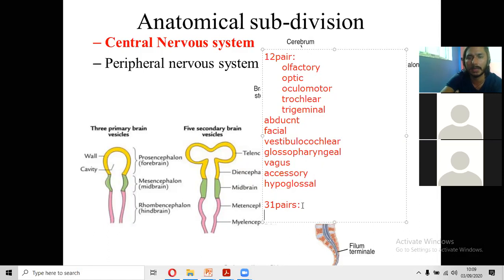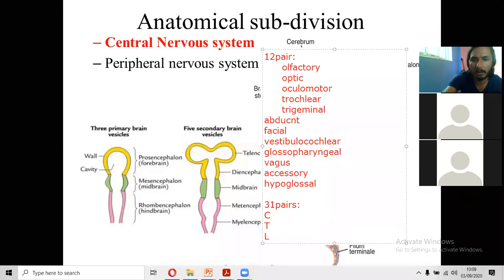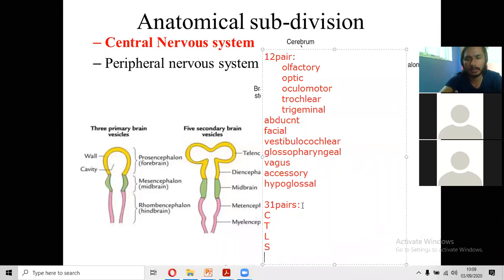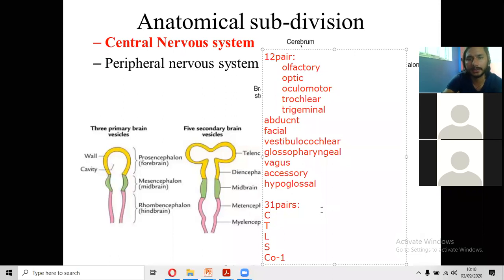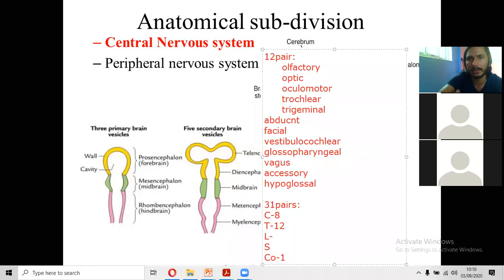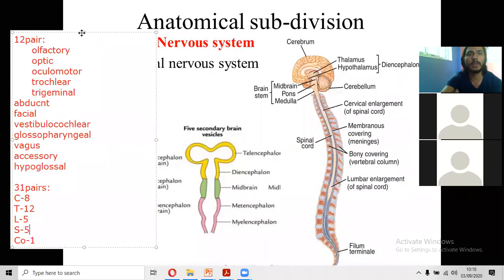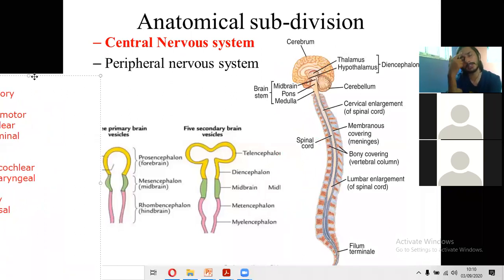There are 12 pairs of cranial nerves and 31 pairs of spinal nerves: 8 cervical pairs, 12 thoracic, 5 lumbar, 5 sacral, and 1 coccygeal. Note that there are 7 cervical vertebrae but 8 cervical nerve pairs. In the exam, when writing the classification of the nervous system, you must write this chart. The main function of the peripheral nervous system is to carry sensory impulses to the central nervous system and carry motor information from the central part to the periphery.